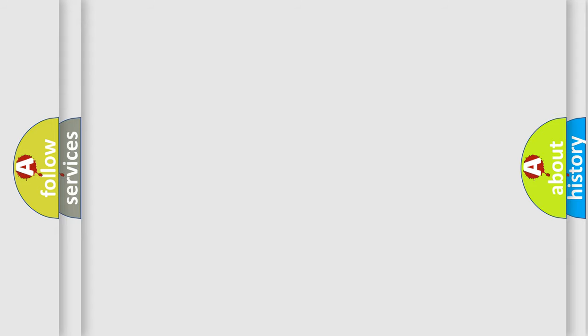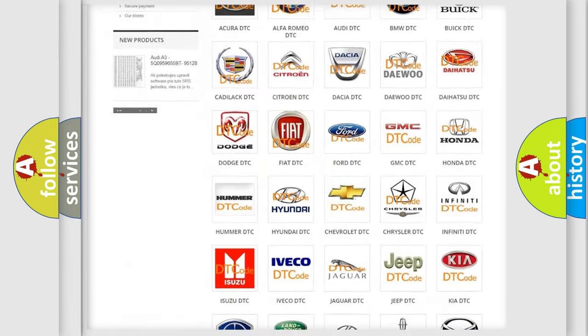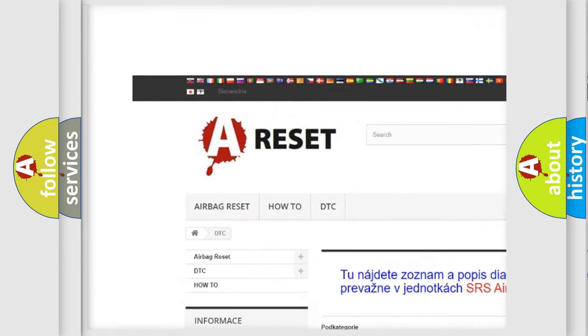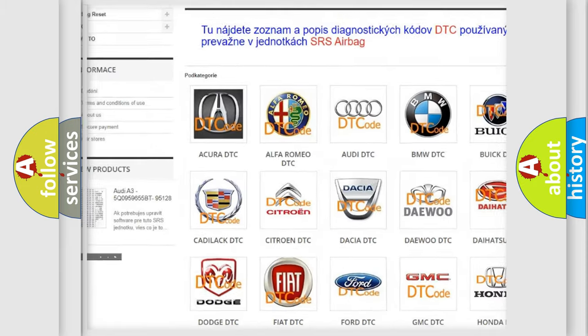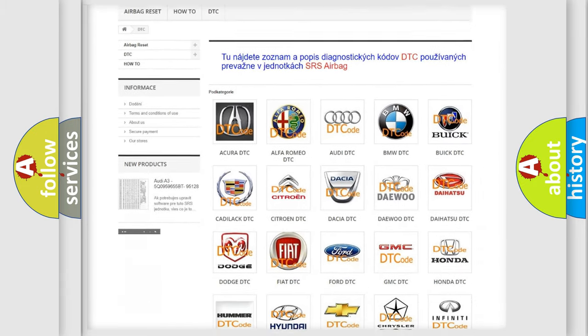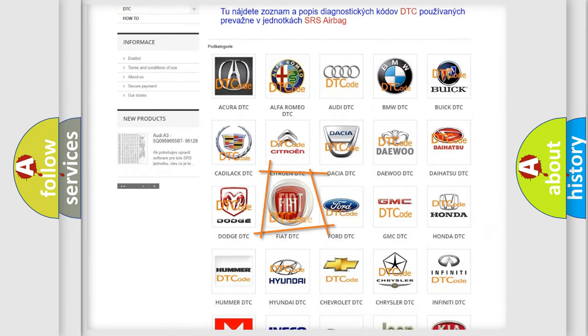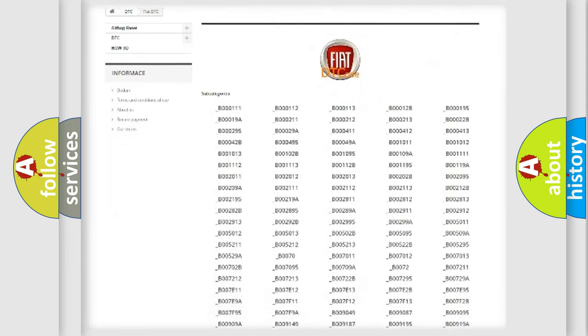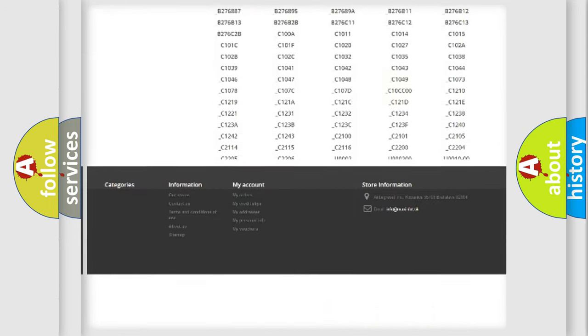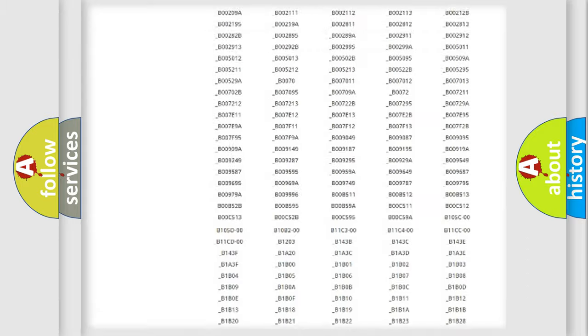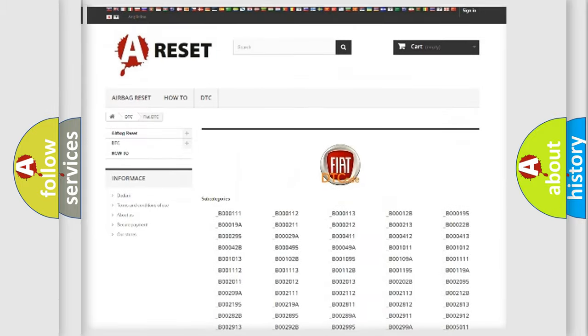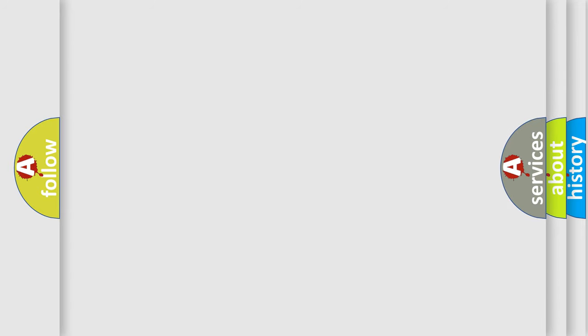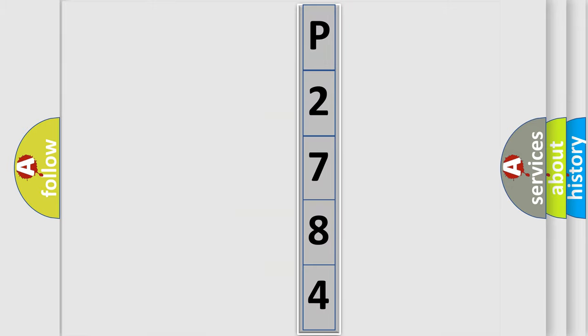Our website airbagreset.sk produces useful videos for you. You don't have to go through the OBD2 protocol anymore to know how to troubleshoot any car breakdown. You will find all the diagnostic codes that can be diagnosed in Fiat vehicles and many other useful things. The following demonstration will help you look into the world of software for car control units.